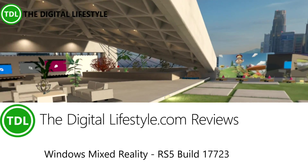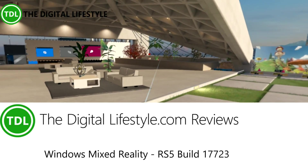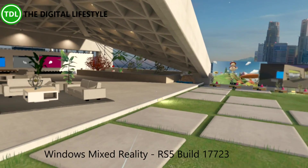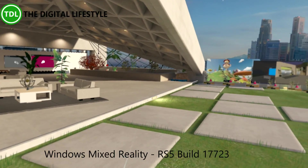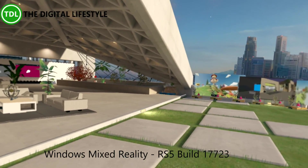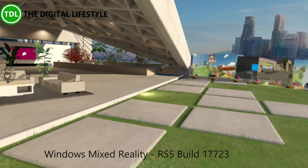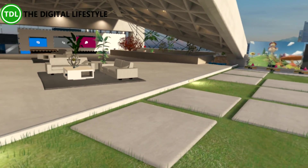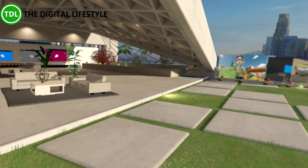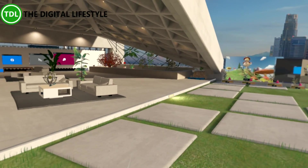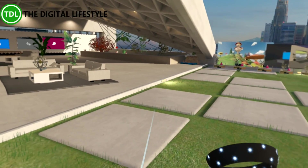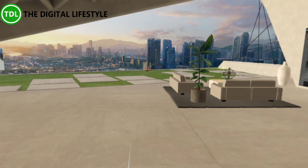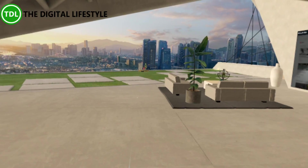Welcome to a video from TheDishLife.com. In this video we're going to have a quick look at some of the new features of Windows 10 Mixed Reality. We're going to be looking at the new flashlight feature, camera, and a couple of the changes to the OS. So let's have a look at flashlight first.